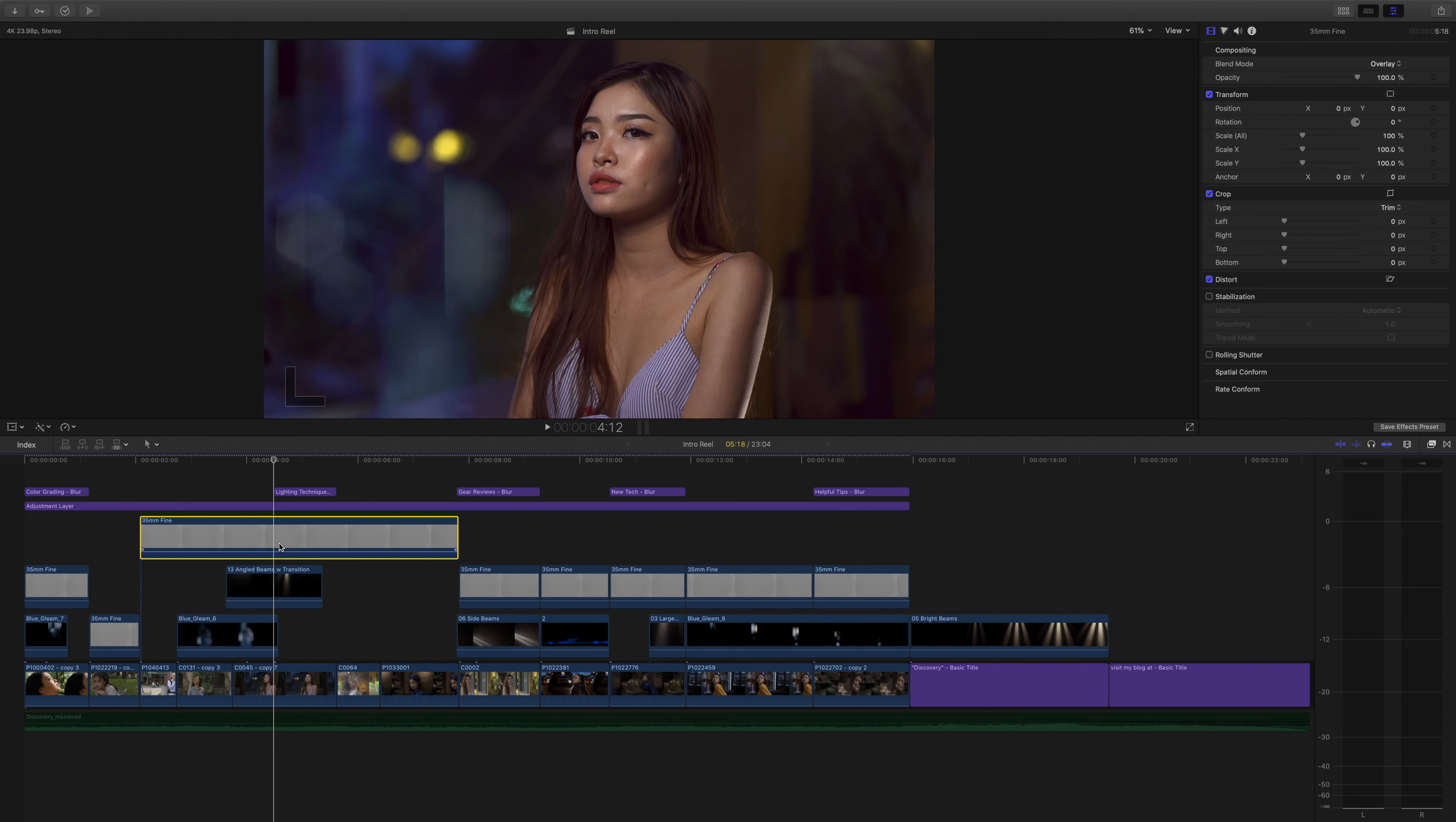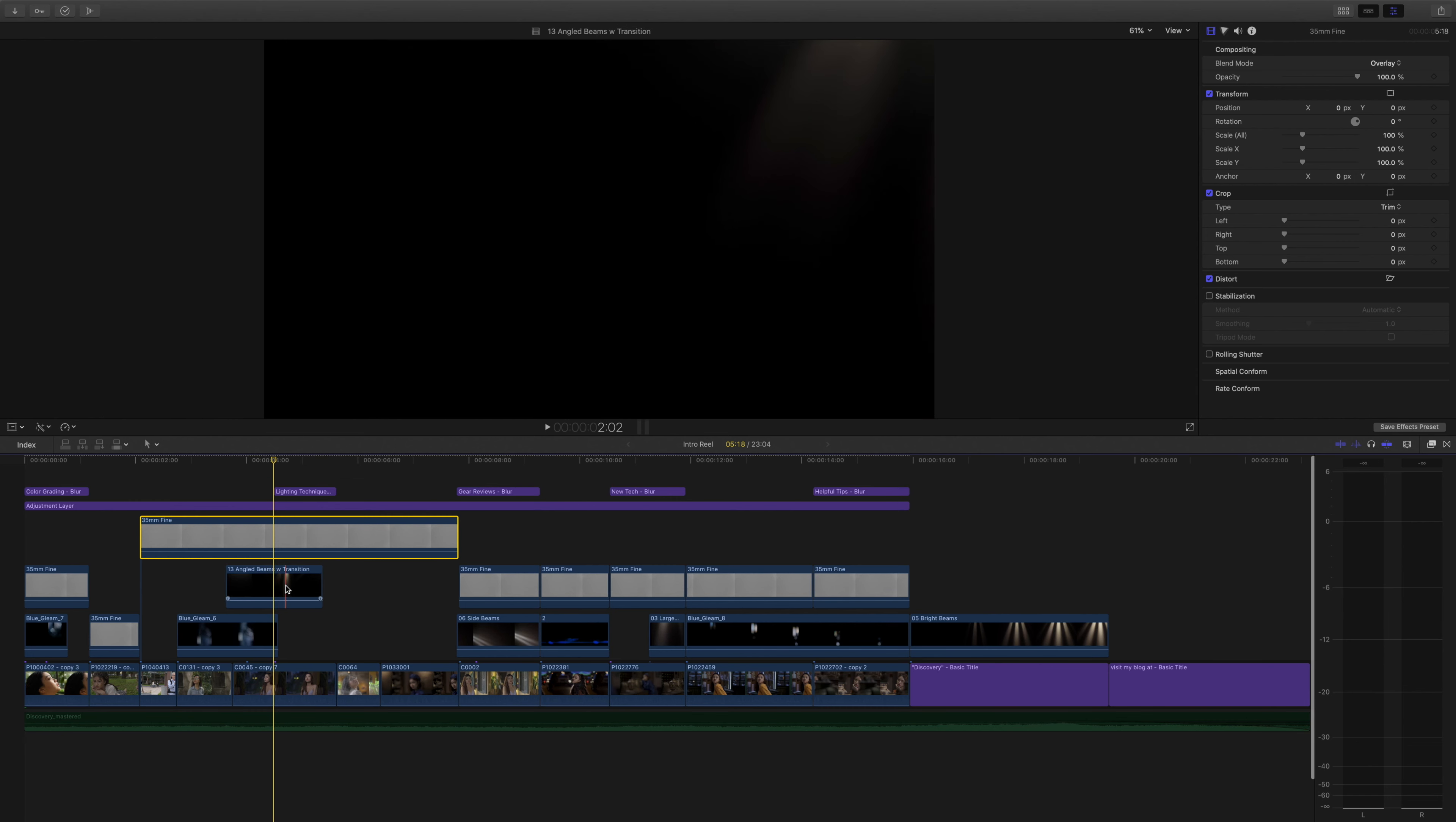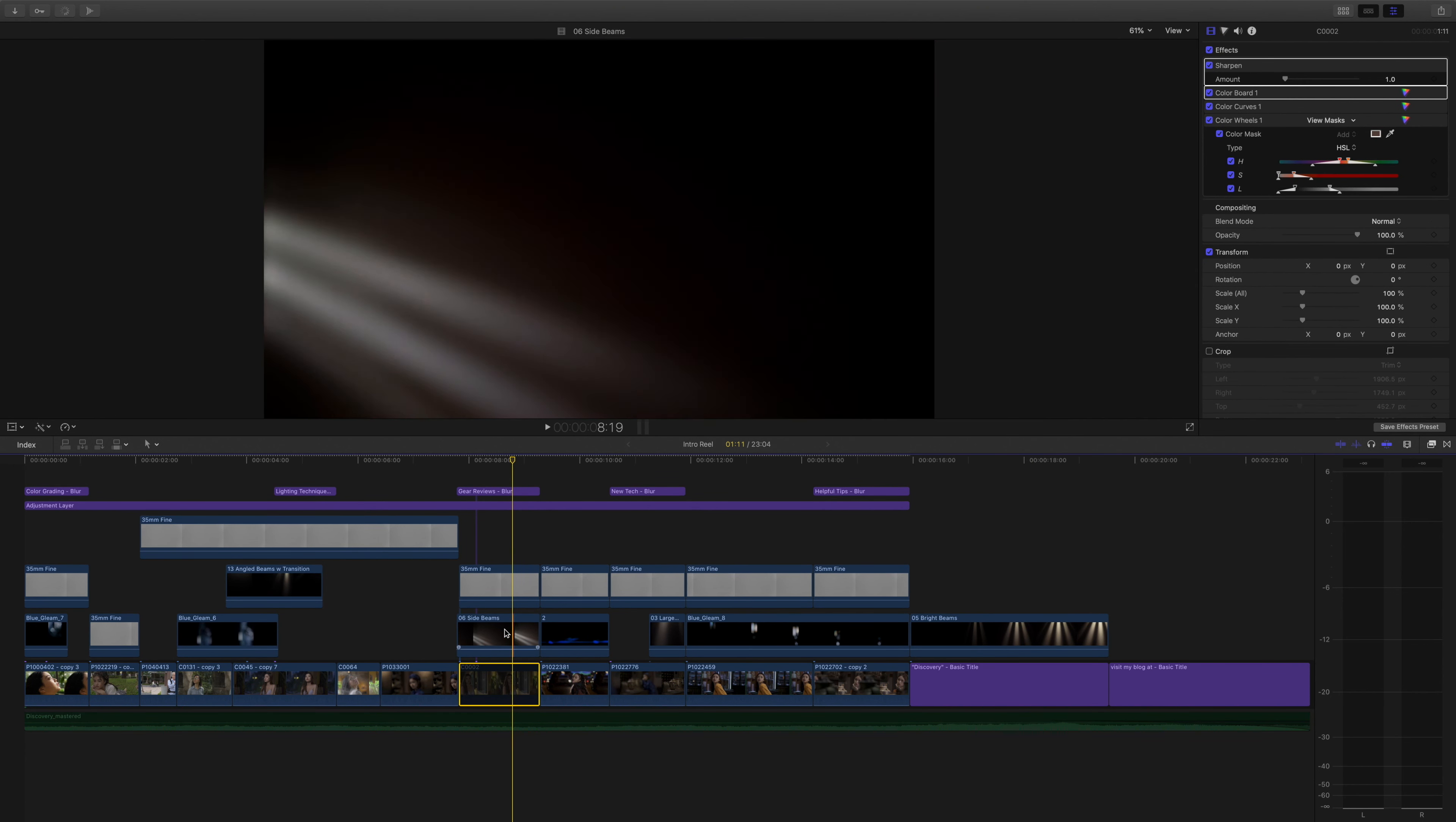Next I've thrown on some 35mm film grain and below that we have a number of overlays: we have prism bokeh, we have light beams, we have dust particles, we have anamorphic flare.